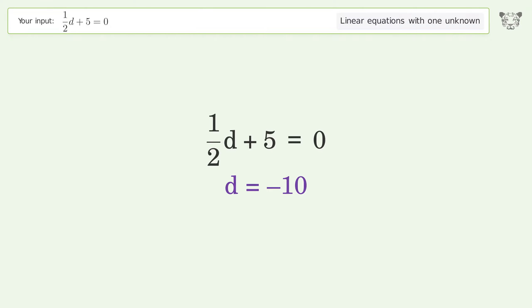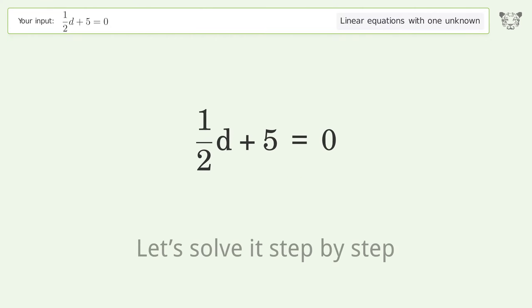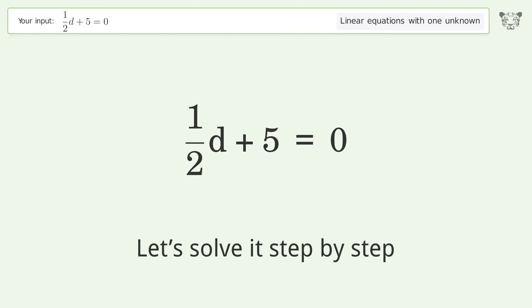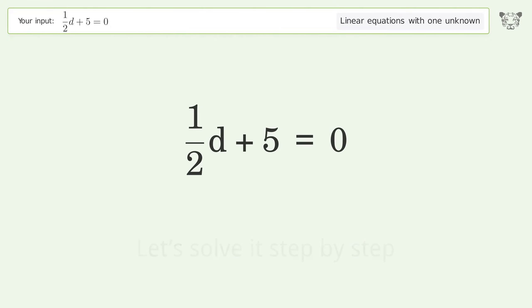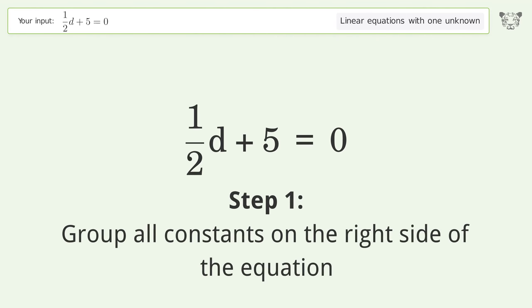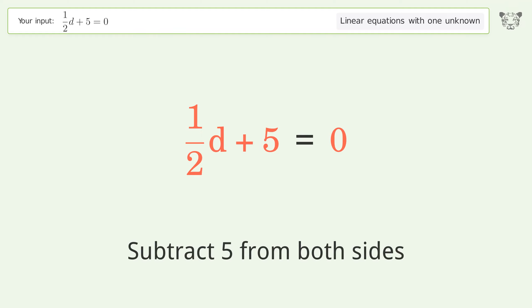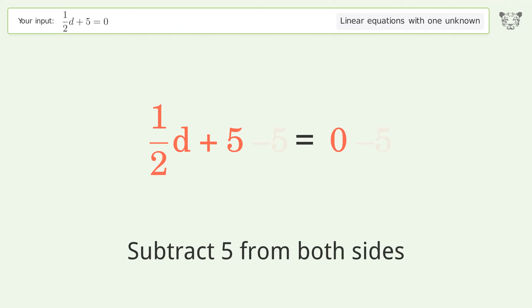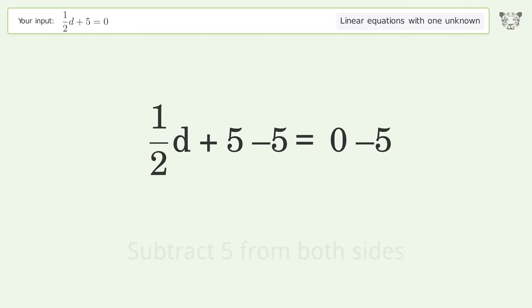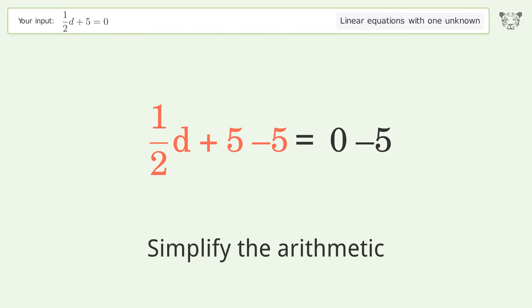Let's solve it step by step. Group all constants on the right side of the equation — subtract 5 from both sides, then simplify the arithmetic.